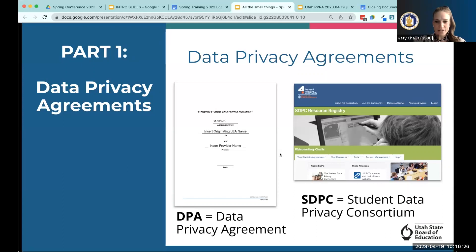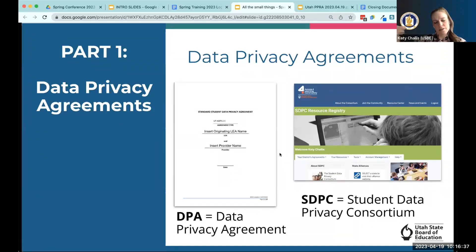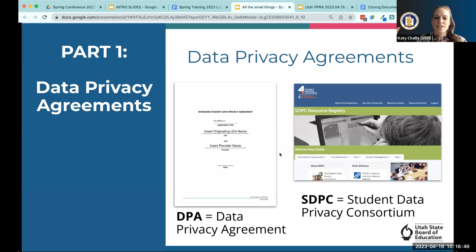SDPC is a tool where you can go to originate — meaning sign up for a data privacy agreement for the first time — or you can do what we call piggybacking off of an existing agreement. So if another district or charter school in the state has entered into a data privacy agreement with a vendor, SDPC has a feature that allows you to go in and say, 'me too — I also want to enter into the same agreement with that vendor.' In this section we're going to go through four products we want to make you aware of from the DPA perspective.